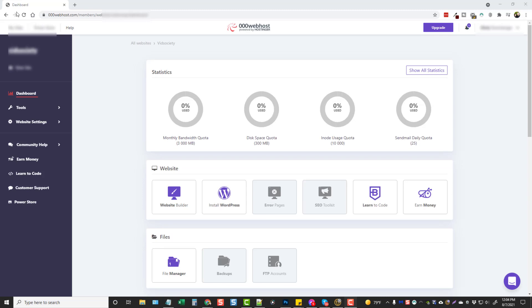Alright, so I wanted to make another video here because I have a lot of people asking me about free websites or free web hosting.